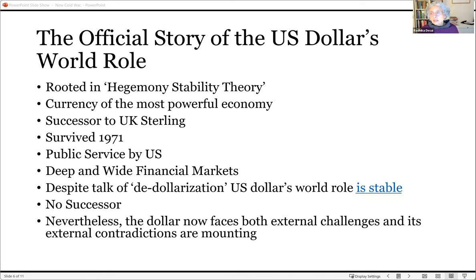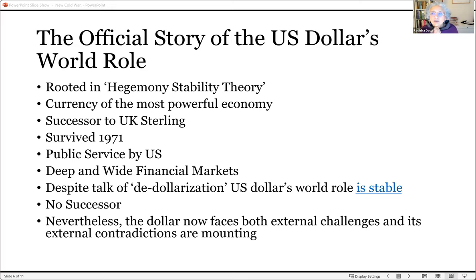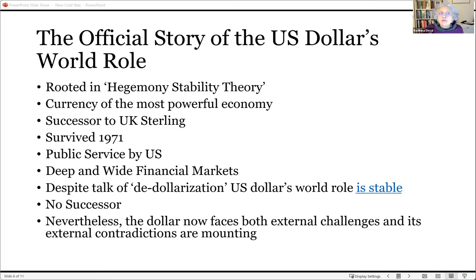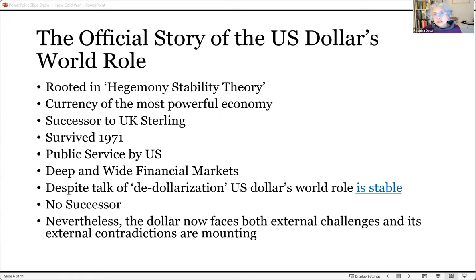Hegemony stability theory gives theoretical dress to a desire nursed by ruling circles in the United States going back to the early 20th century — to replace sterling as world money with their own currency, and to replace Britain's power over the world economy with their own power. It says the currency of the most powerful country is the natural currency to serve as world money, and that the dollar is merely taking over the baton from the UK, just as the dollar is doing the same vis-à-vis sterling.